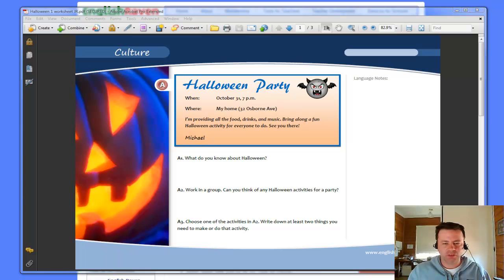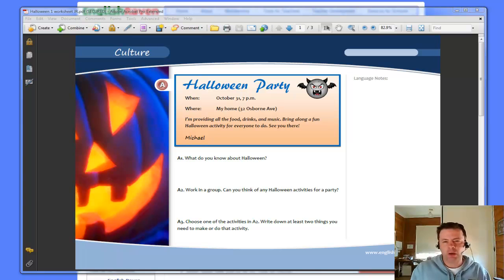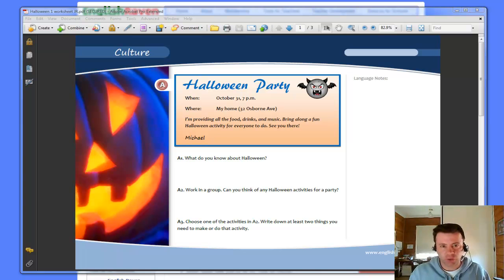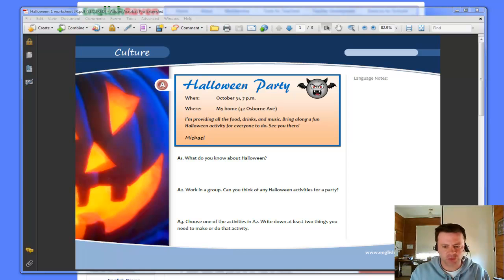Hi there, Jason here from English Raven. In this reasonably quick tutorial I'm going to show you how to do something that's quite nifty with your materials design.